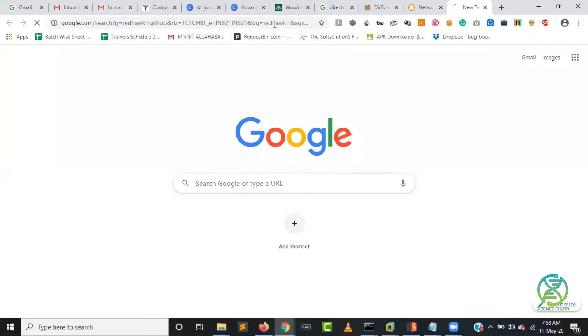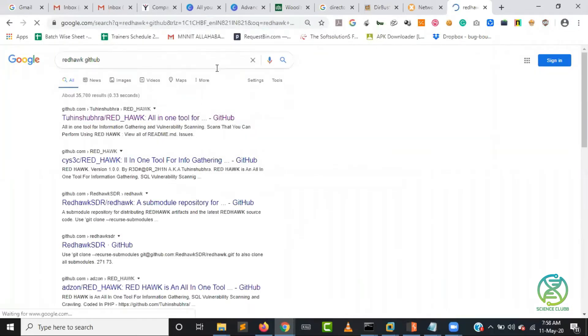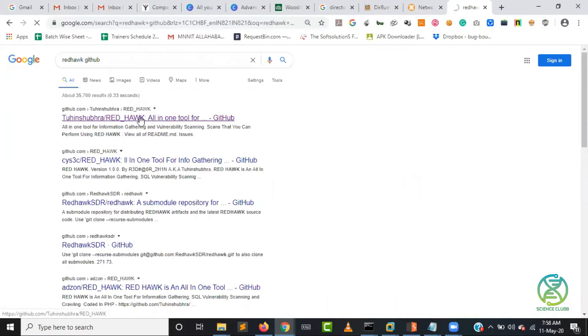Redhawk GitHub. So the first link we are getting, that particular link, we will just open it.